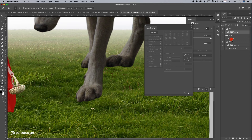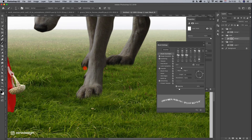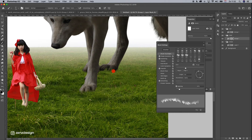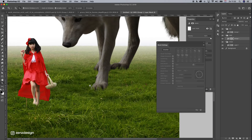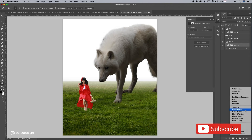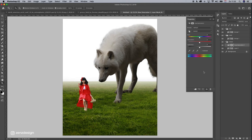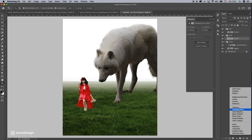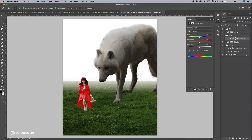Do the same for the wolf. Now let's blend the girl, wolf, and grass better together. First remove some color from the grass — select the grass layer, go to hue and saturation, and bring it down, maybe add a little bit of blue. Then do the same with the wolf and the girl.